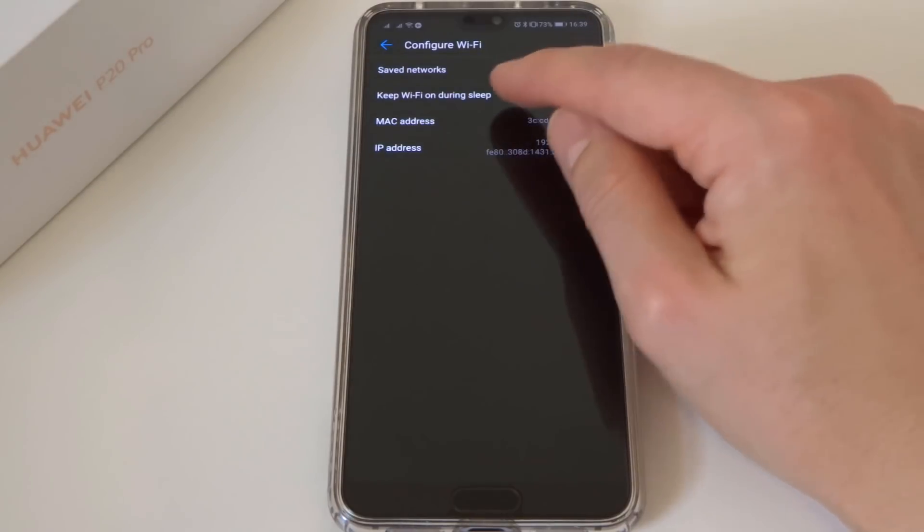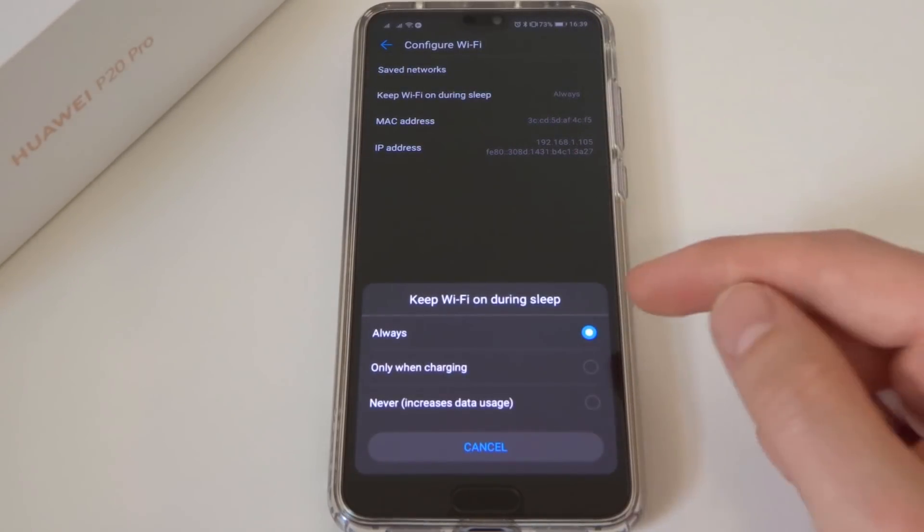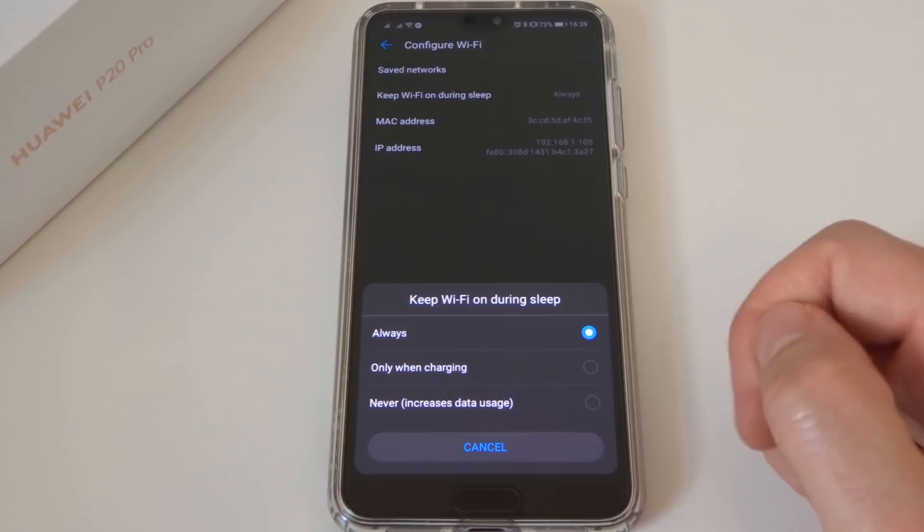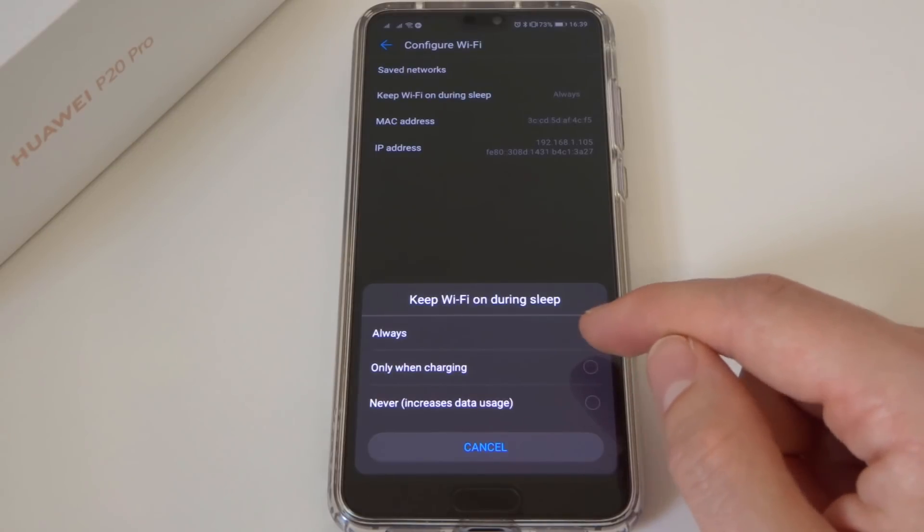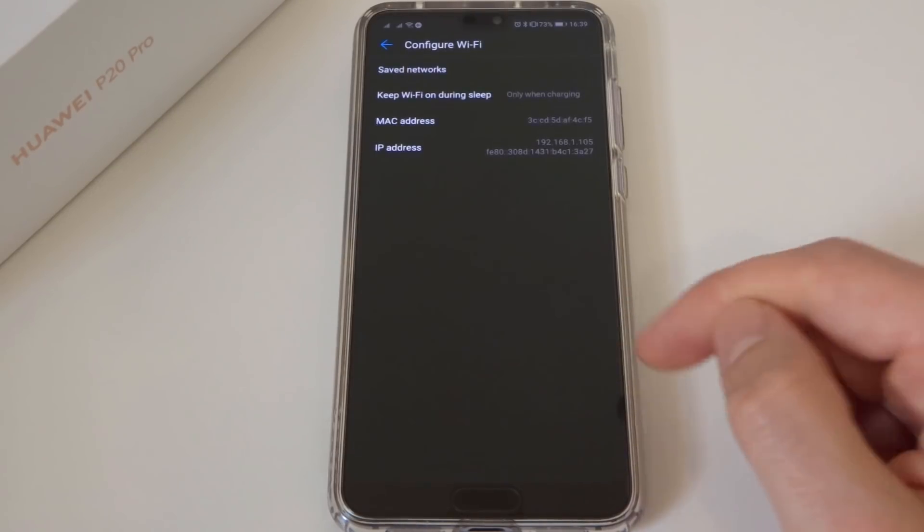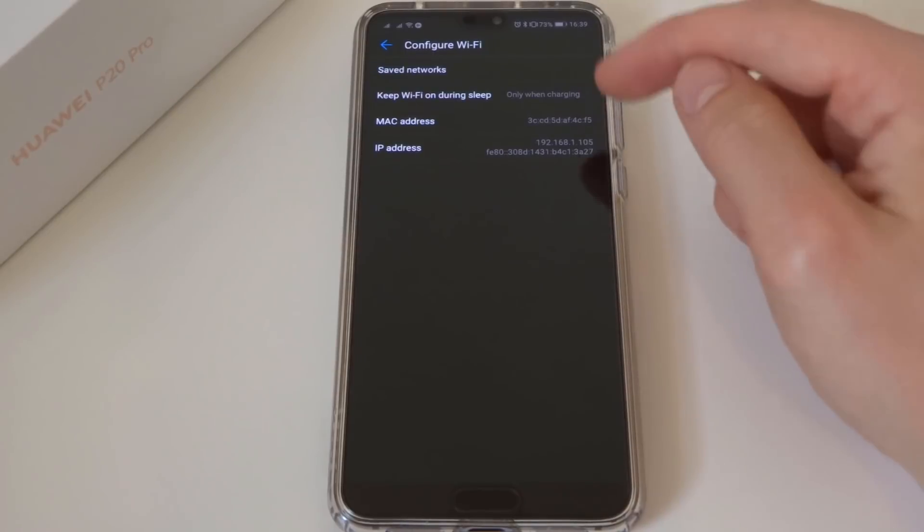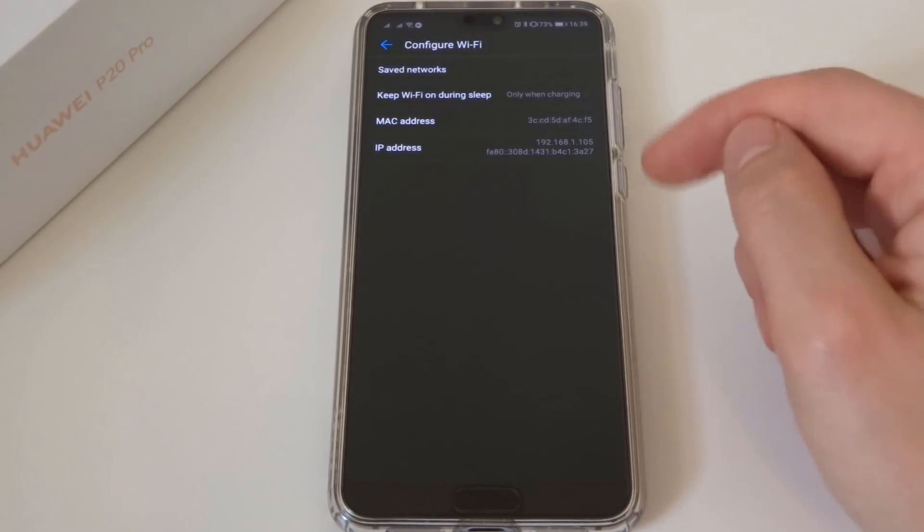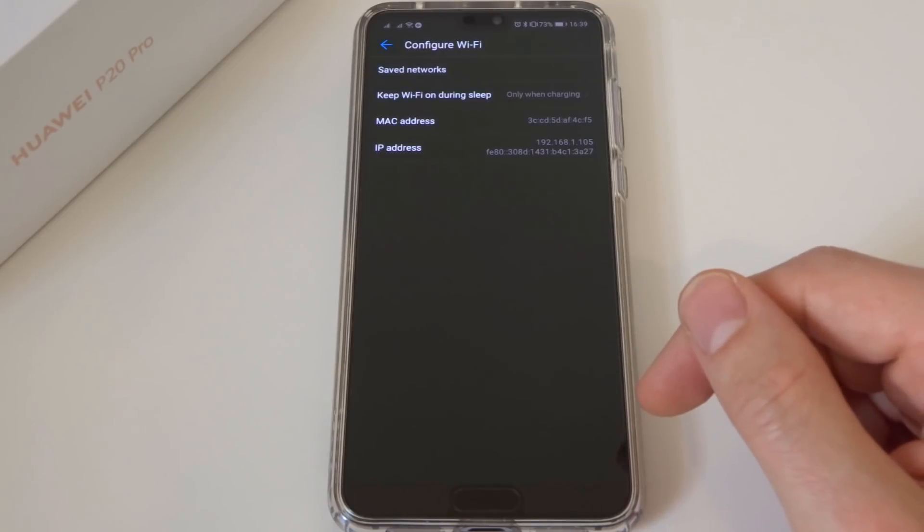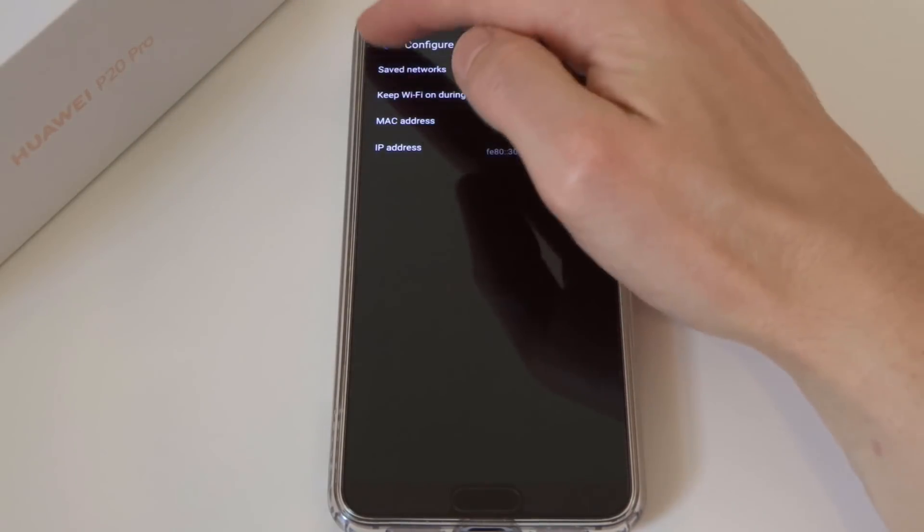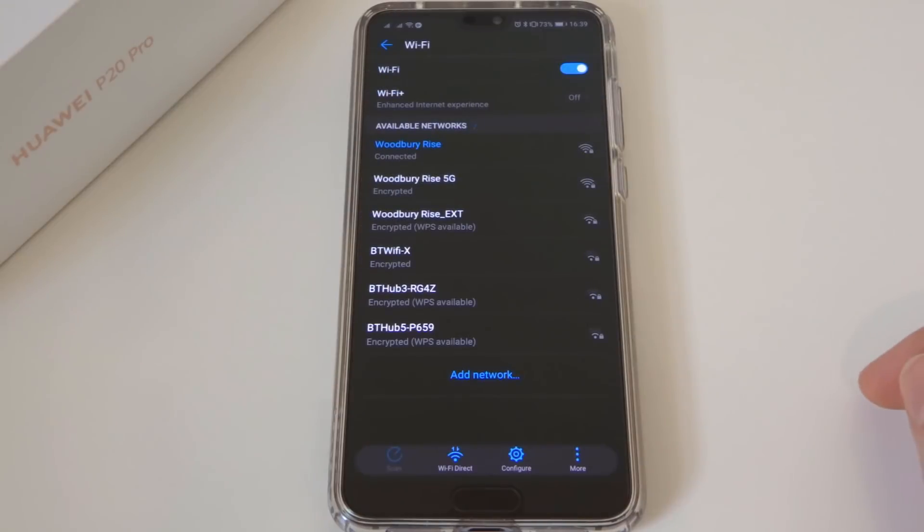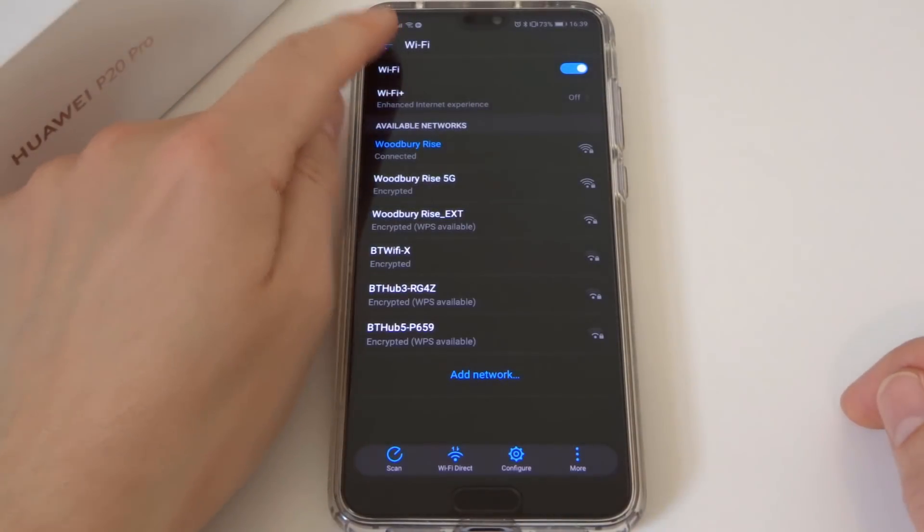So what we're going to do is tell the keep Wi-Fi on during sleep to only happen when the phone is charging. So this will mean your Wi-Fi will only stay on constantly if your phone is plugged in and charging. So again, that will save power, rather than the Wi-Fi being on constantly.